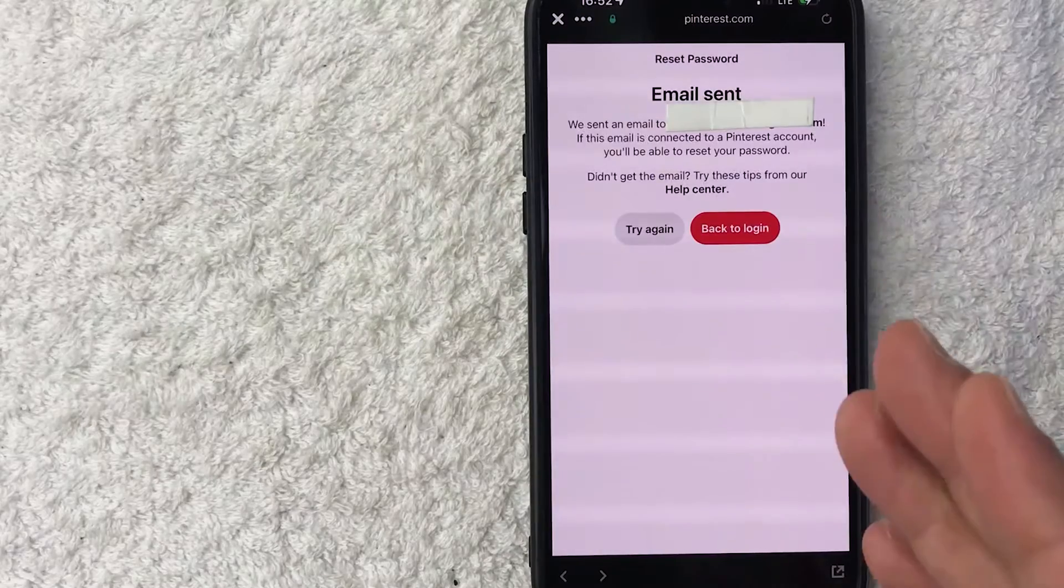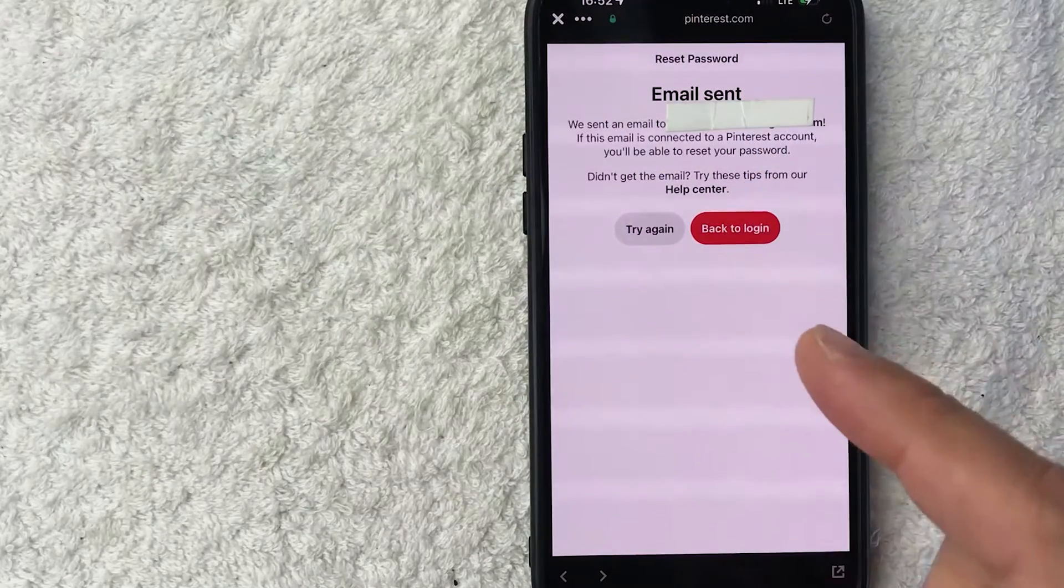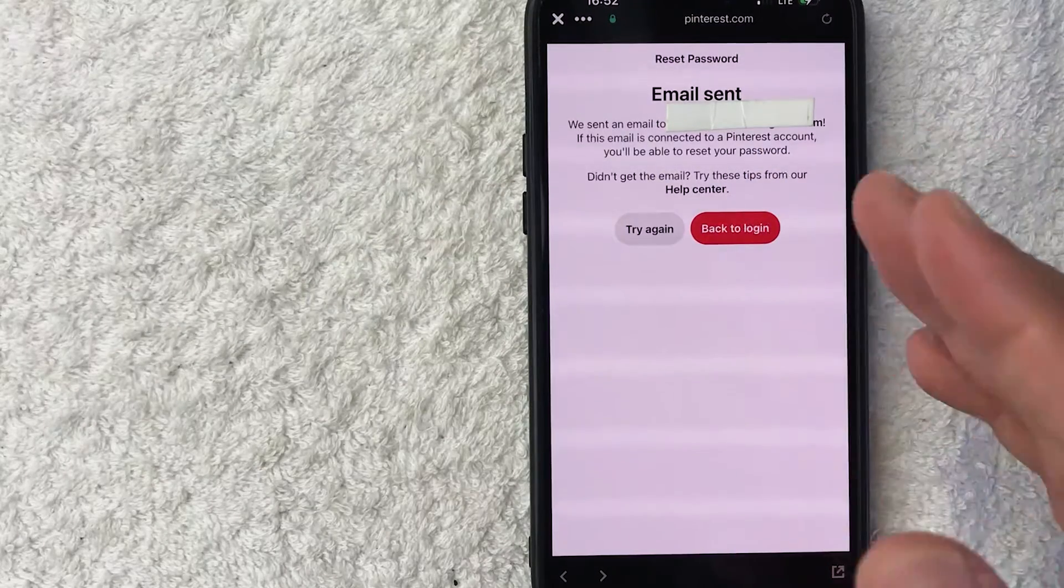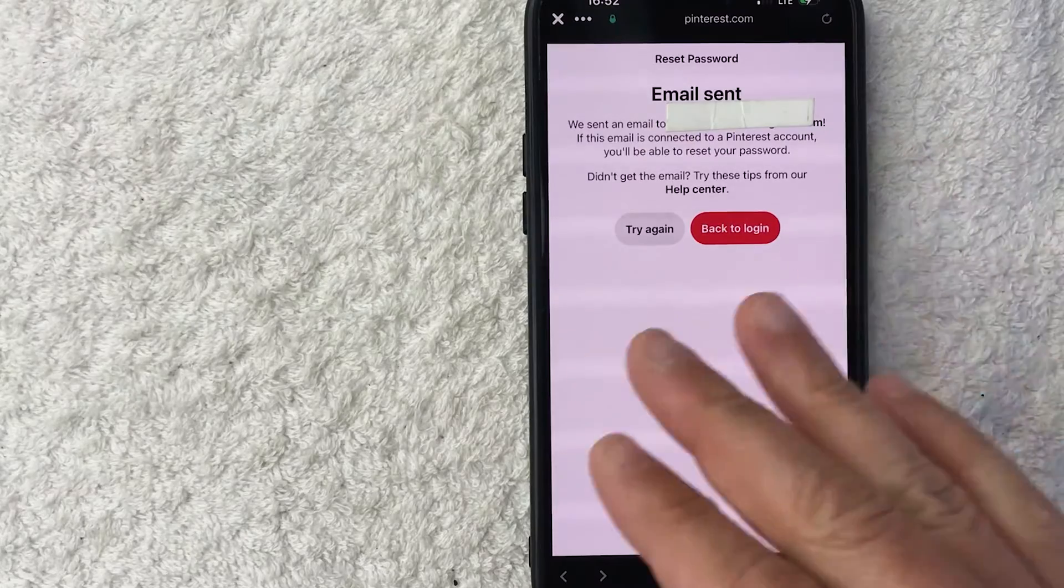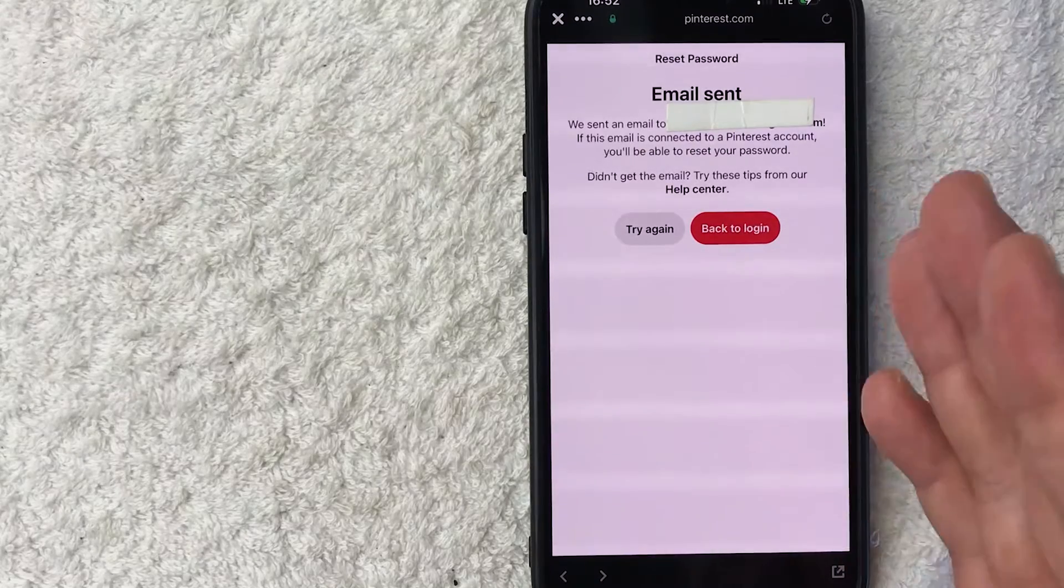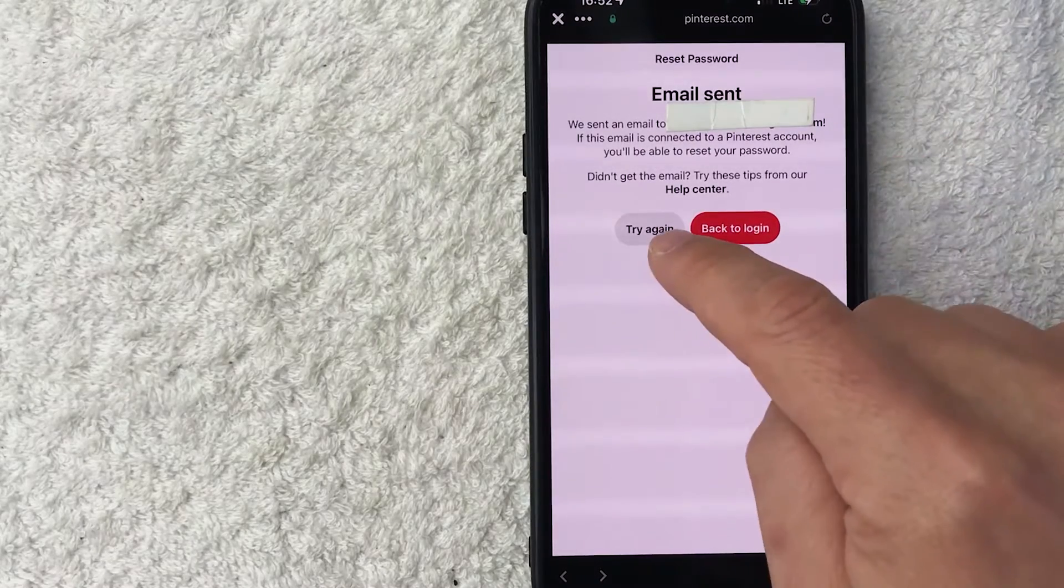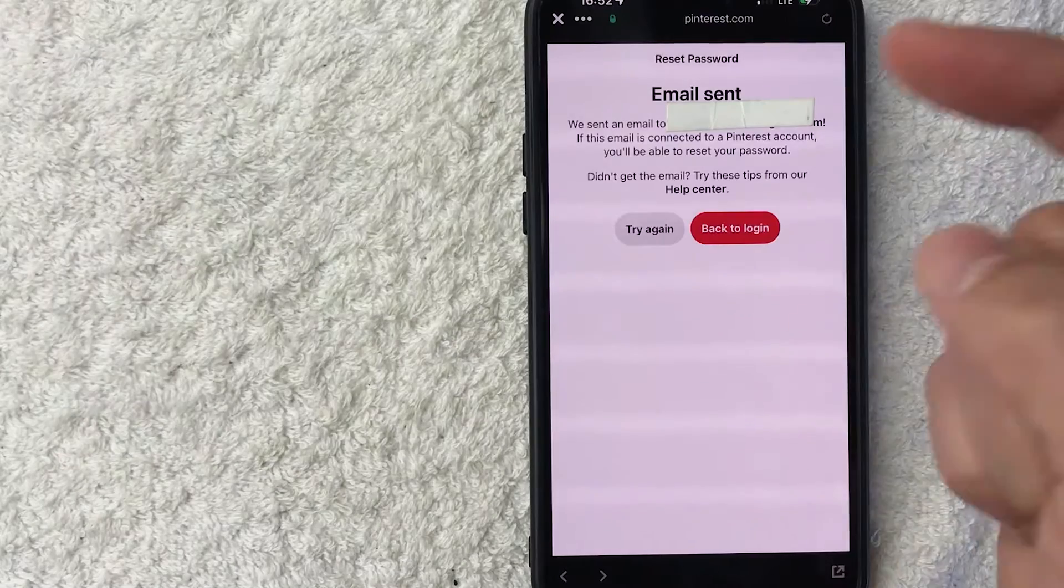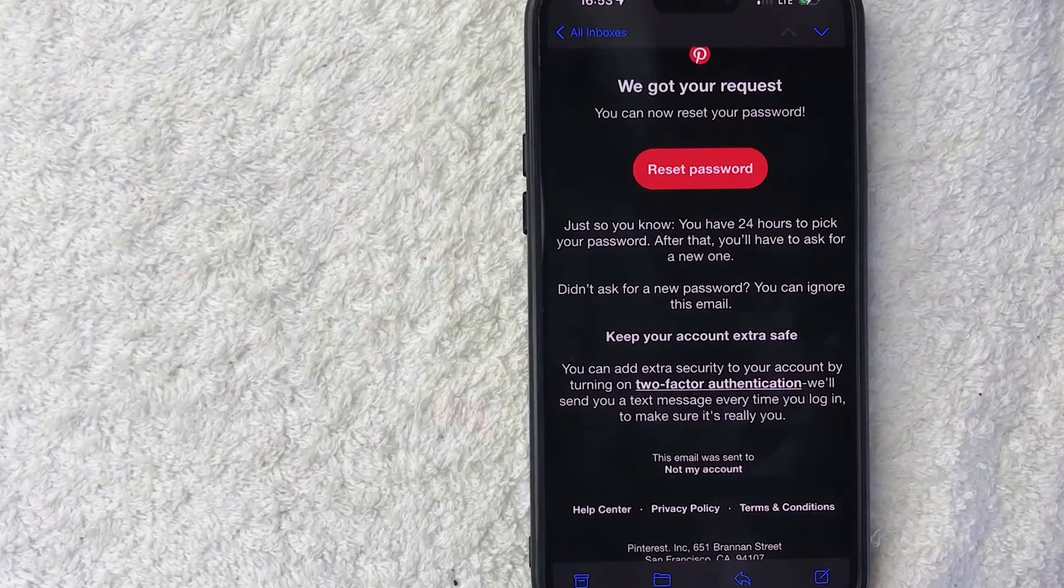Once you do that, you're going to see this. They sent a reset email to my email address. Now it is possible that you don't receive this email. If that's the case, you need to click on this Try Again button. So I'm going to jump on over to my email address now.